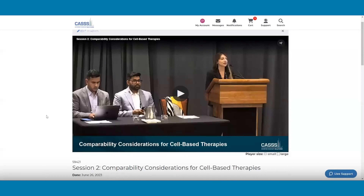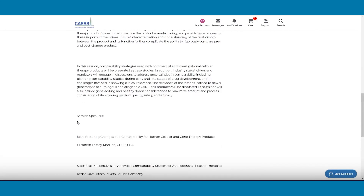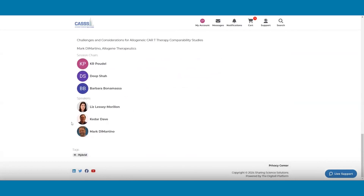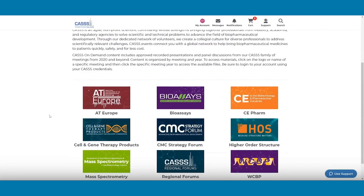In addition to the video recording, you can scroll down to view the session information, session chairs, and speakers. Click the CAS logo in the top left corner to go back to the On Demand homepage.